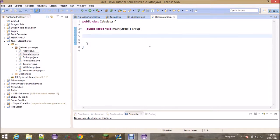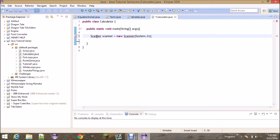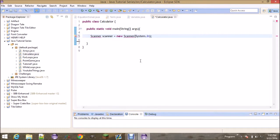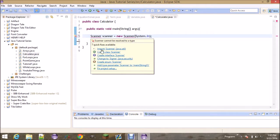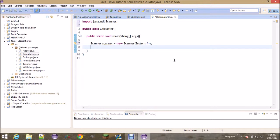The first line we're going to write is declaring a new Scanner. You do capital-S 'Scanner', then I'm naming it lowercase 's' 'scanner' — you can name it whatever you want — equals 'new Scanner'. In the parentheses you write 'System.in', basically saying we're going to be accepting input from the console. It has a red underline because we need to import it, so go ahead and press Control+Shift+O. That will do 'import java.util.Scanner', which allows us to use the Scanner class from Java.